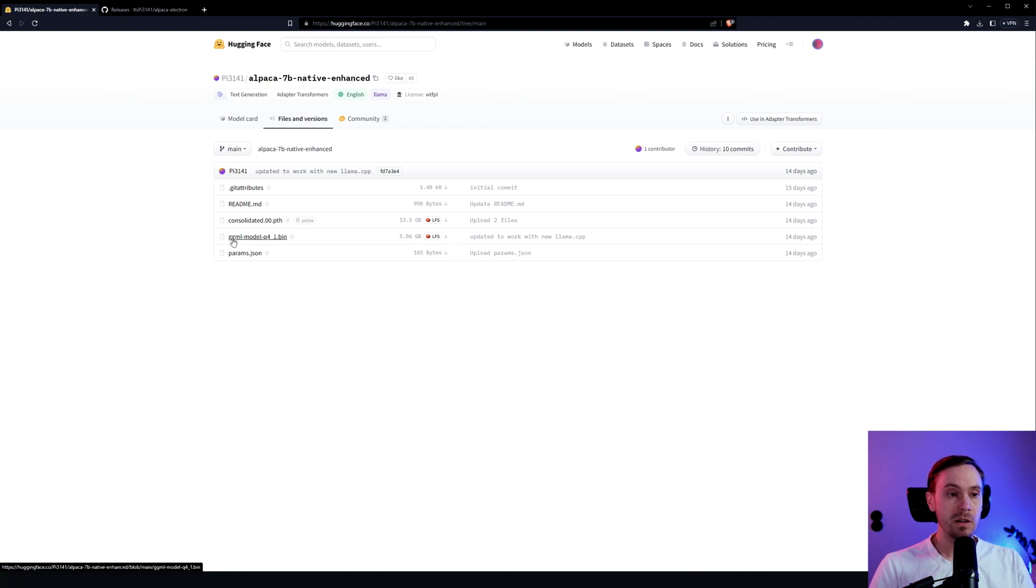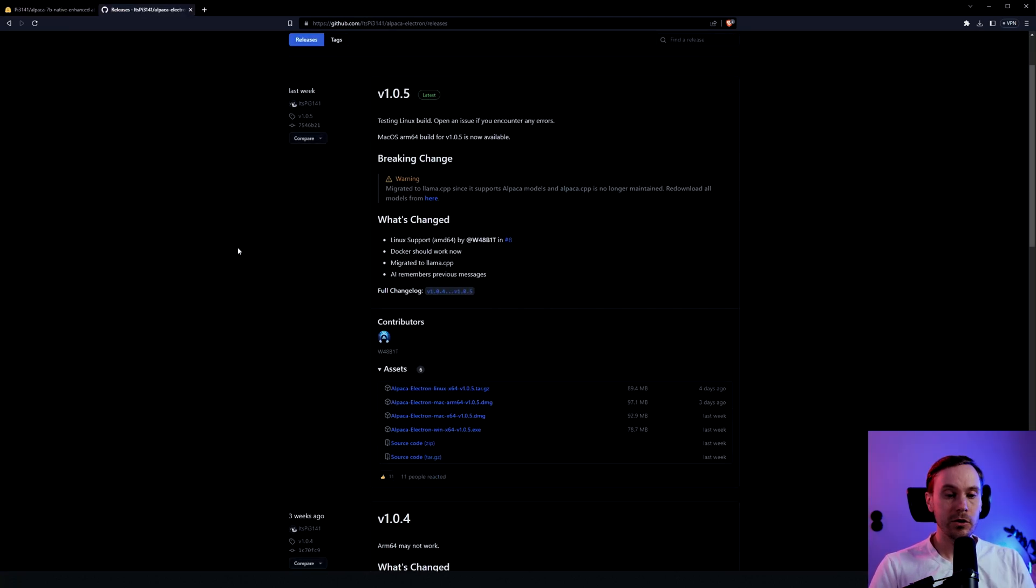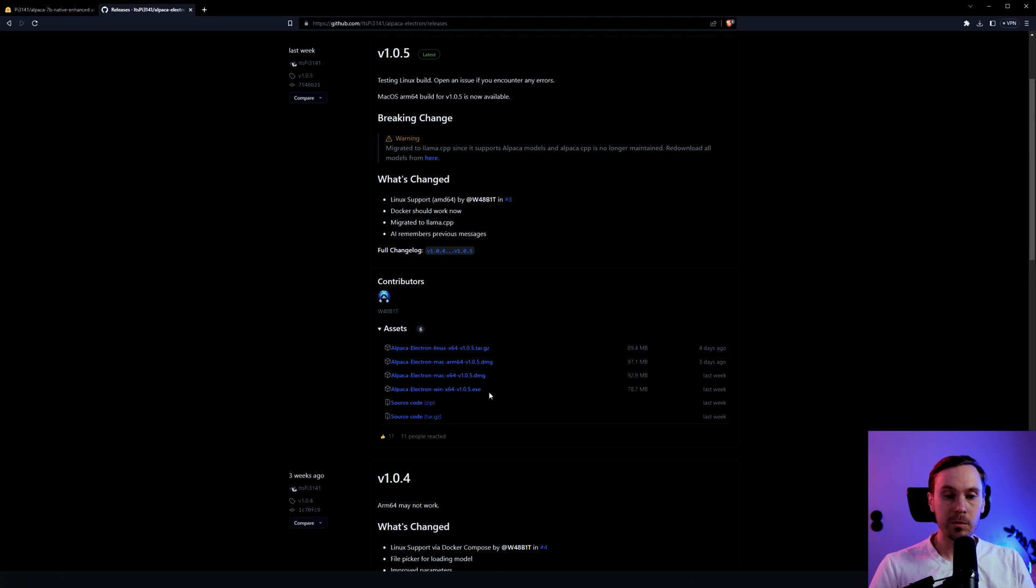So just check that out and you have this here: gdml model q41 bin, so download that. And then on the other link you're going to go find the Alpaca Electron dot exe if you're on PC and the dot dmg if you are a Mac.